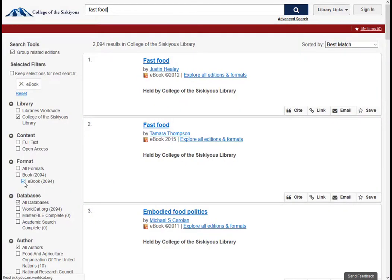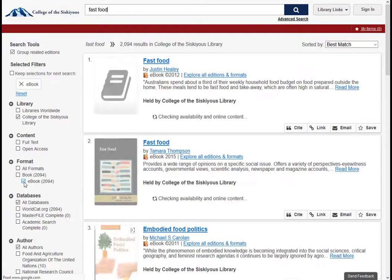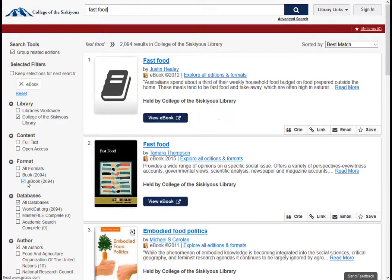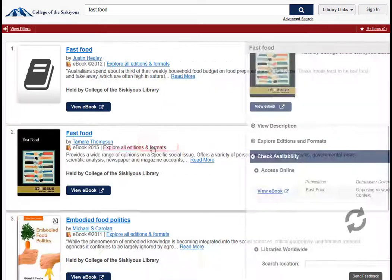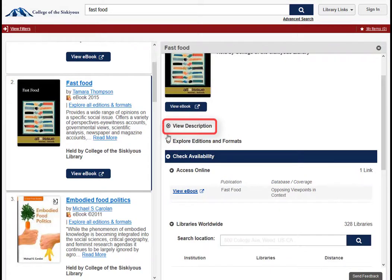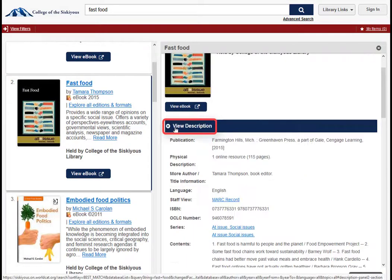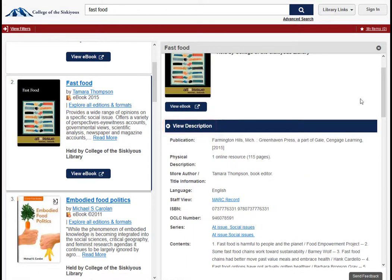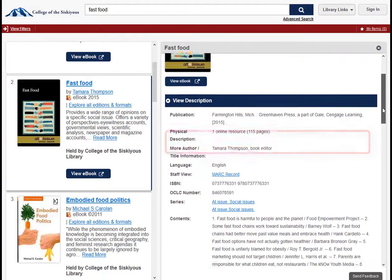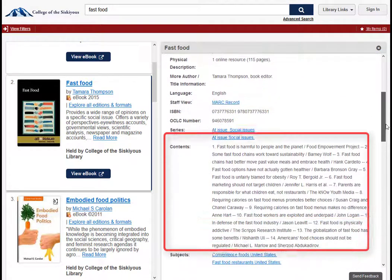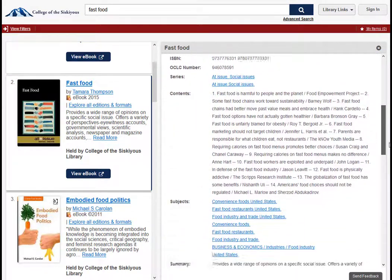Anytime you want more information about a book, ebook, video, or article, just click on the title, then click on View Description. This will display more information about the item, such as the publisher, a table of contents or summary, and subject headings.